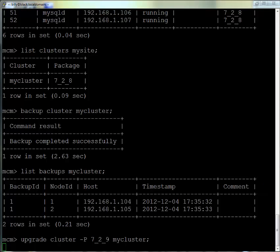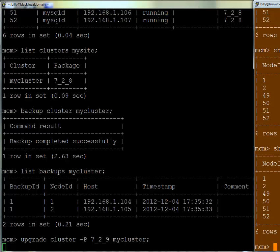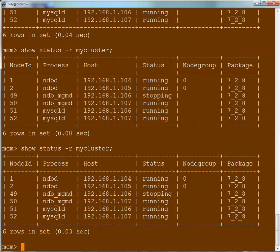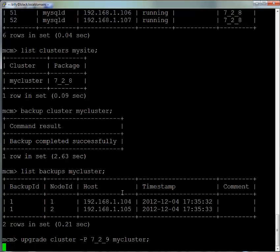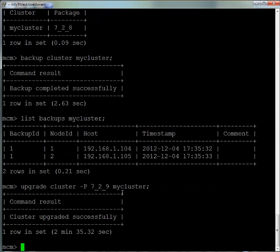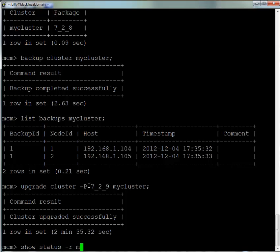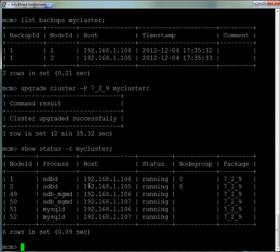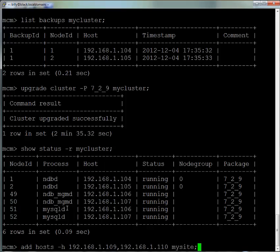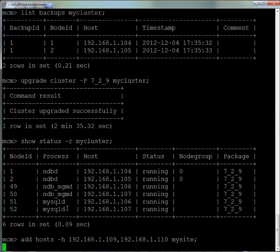I've actually edited this because the upgrade takes quite a long time running across these four virtual machines. As you can see now, a bunch of the processes are on 7.2.9. After two and a half minutes, the upgrade is completed. The great thing is we didn't need to do anything after we issued the upgrade command—we can go off and have a cup of coffee. Everything is now running on 7.2.9.